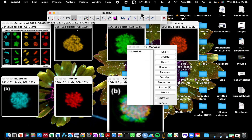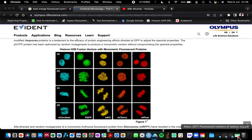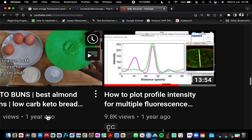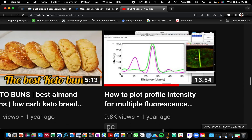In today's video I'm going to be describing how to make a profile plot for confocal images that have more than three fluorescence channels. Someone recently asked me in one of my videos. I have a video from last year where I showed how to make a profile plot for multiple channels — however, in that video I described how to do it for an image that has three fluorescence channels, and that approach cannot be used for a microscope image that has more than four fluorescence signals.